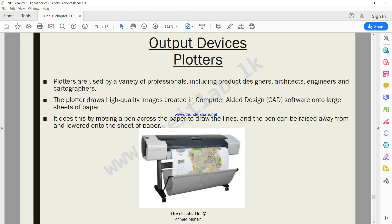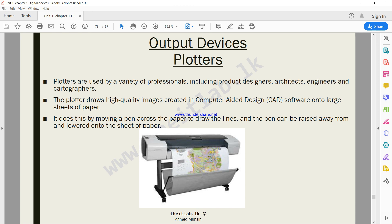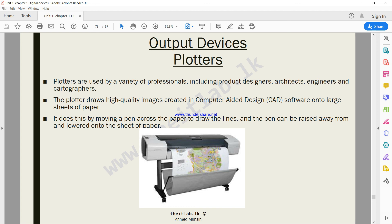It does this by moving a pen across the paper to draw the lines, and the pen can be raised away from and lowered onto the sheet of paper. You can see this machine can be the length of an entire room. It takes time and is mostly used to print very large drawings such as huge advertisement banners on the road, architectural drawings, and posters. This is what you call a plotter.